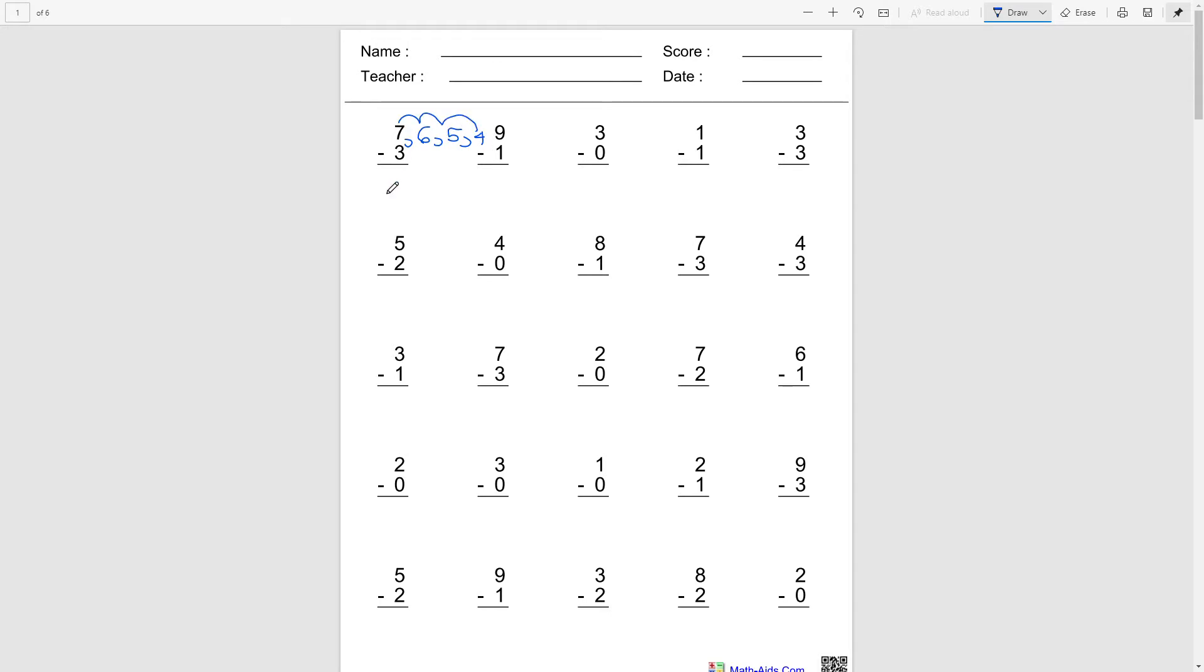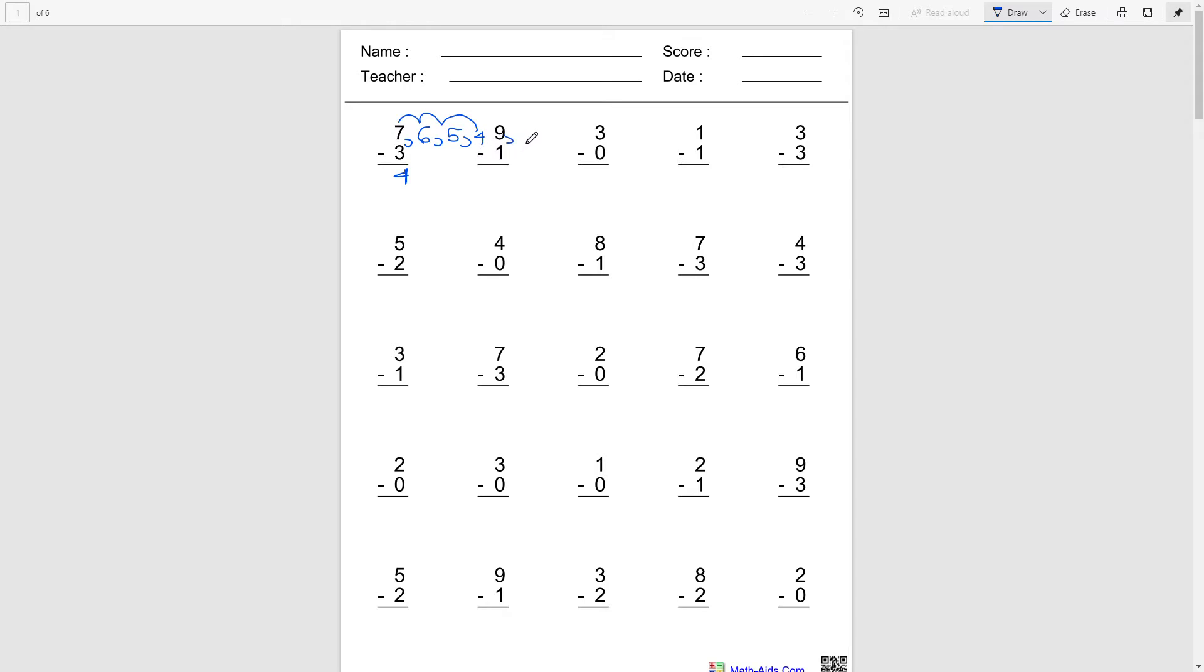And 9 minus 1. So we're gonna go backwards by 1 starting from 9. So what comes before 9? 8.